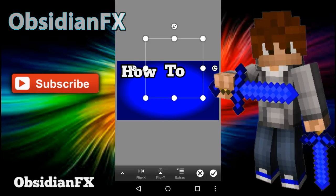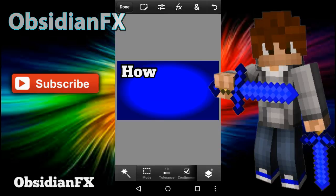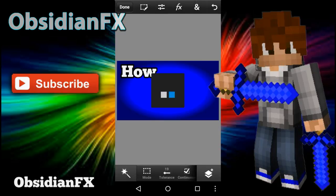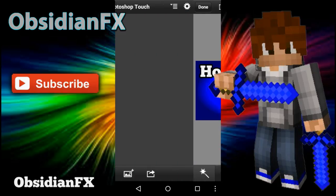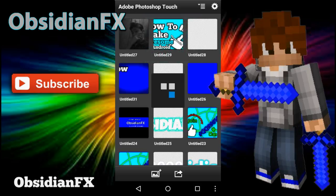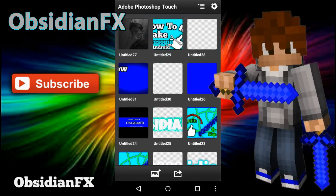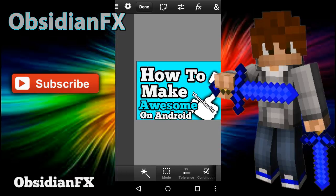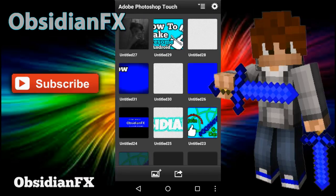That's all you gotta do, just add them. So yeah, here let me show you a little thing I made with it, which will be my next video - how to make awesome thumbnails on Android. See you later guys, peace out!